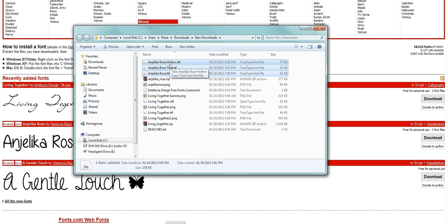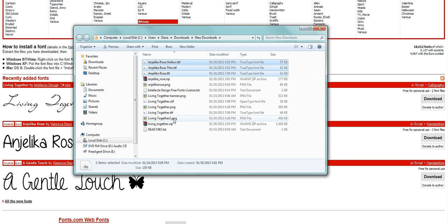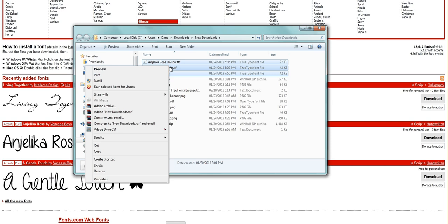People do this differently. You can drag it, you can cut it, or copy it. I'm just going to do this really simply. With those selected, right-click, Copy.